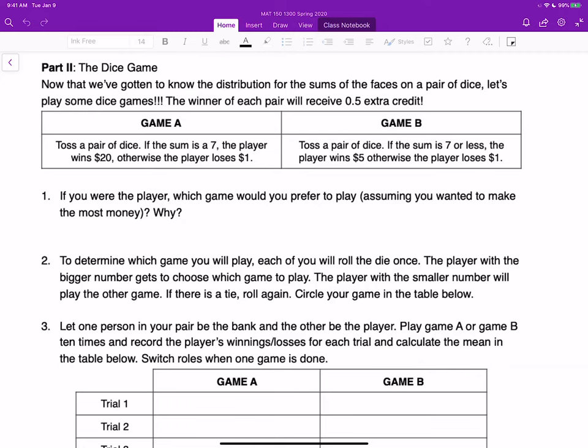Hello. Today we're going to continue what we didn't finish last time in Discrete Probability Distribution. If you remember, last time we played a dice game, and there are two games — game A and game B.